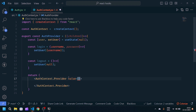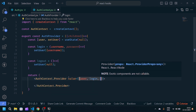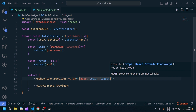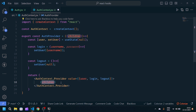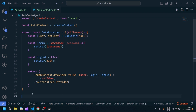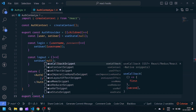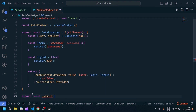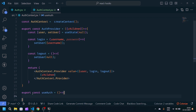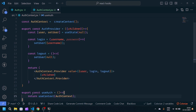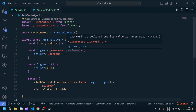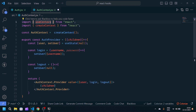We pass a value prop to the provider. The value contains three things: user, the login function, and the logout function. Children are the components that will consume this data. Finally, we write export const useAuth = () => useContext(AuthContext) — this is our custom hook. We also need to import useState from React. Our context part is now complete.